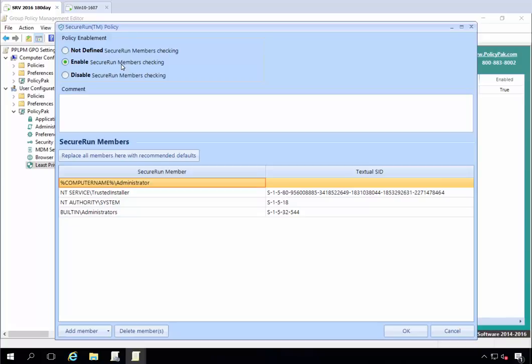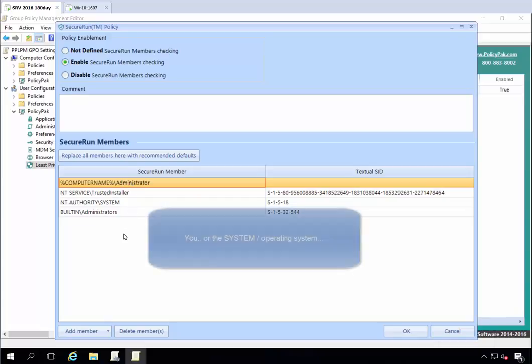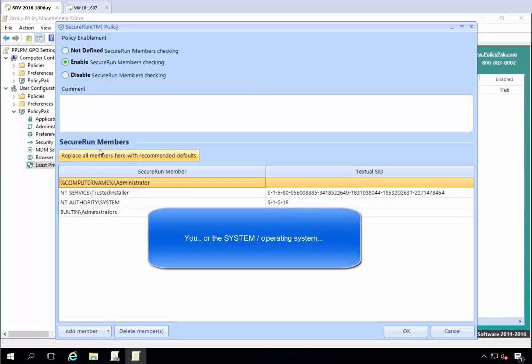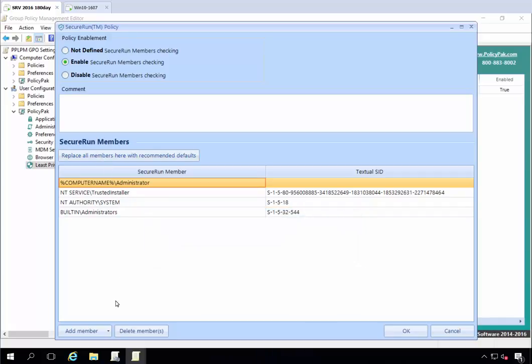Secure Run gives you the ability to say if it wasn't properly installed by you, the admin, the Secure Run member, then just don't let it run. If you have a certain software facility like SCCM or something like that, you could add them as a member and therefore stuff you deploy through your third-party software deployment tool would also be a Secure Run member.